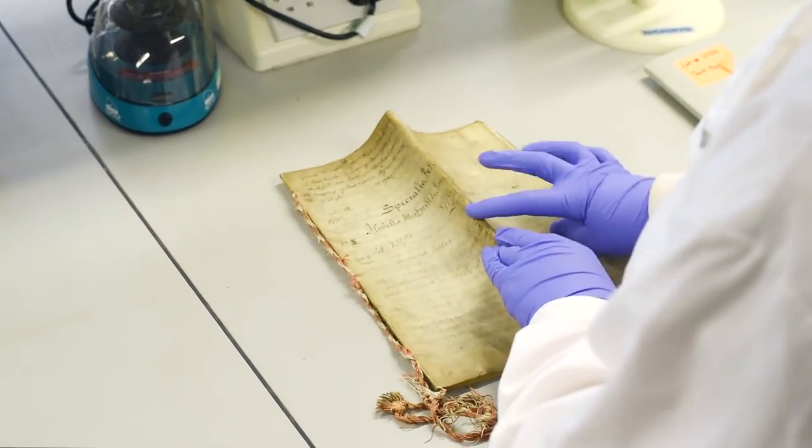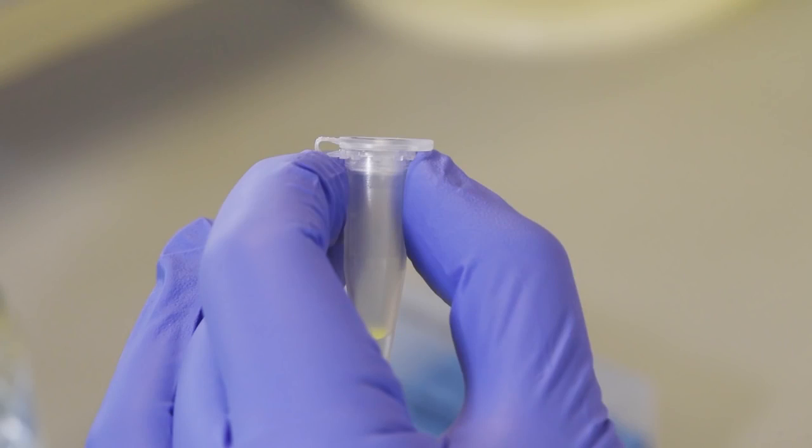Sampling parchment is easy. All you need is your parchment, a piece of paper, plastic eraser, and a small sample tube.